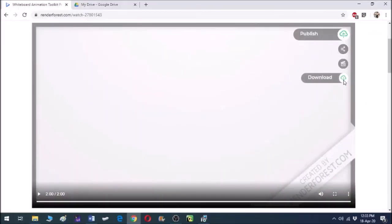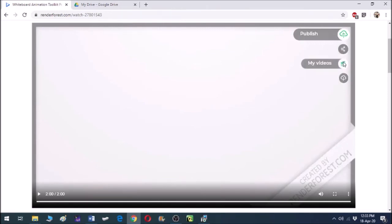Our story looks nice. We can download this story, store it in 'My Videos,' or we can share the link.